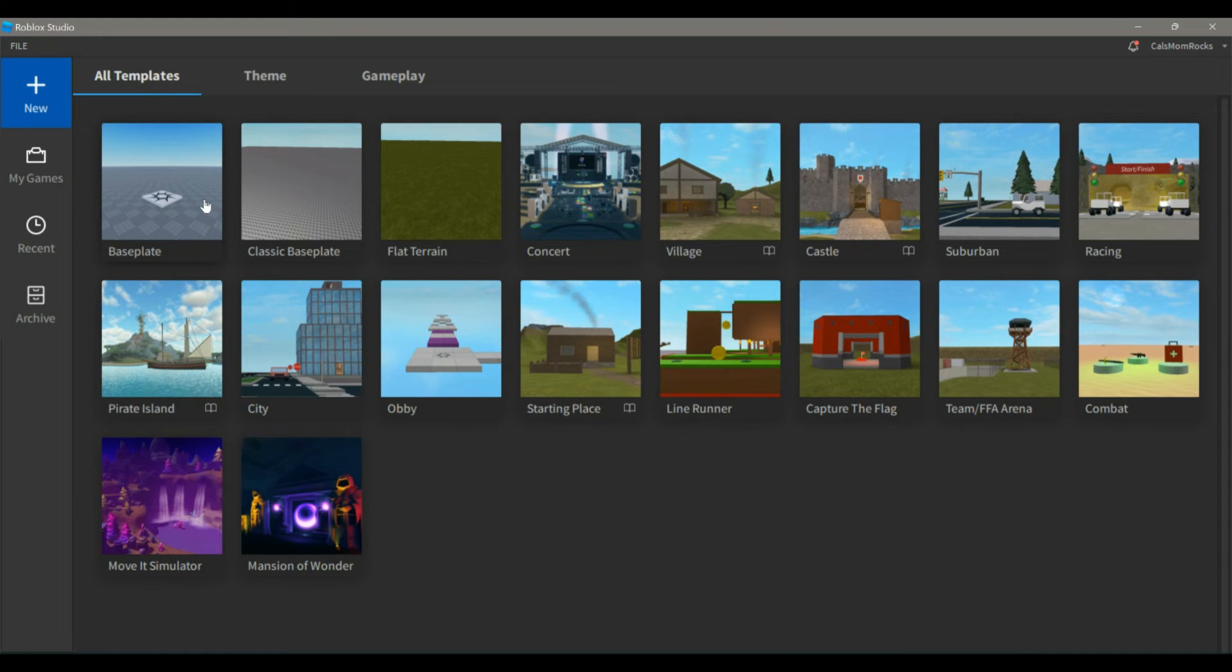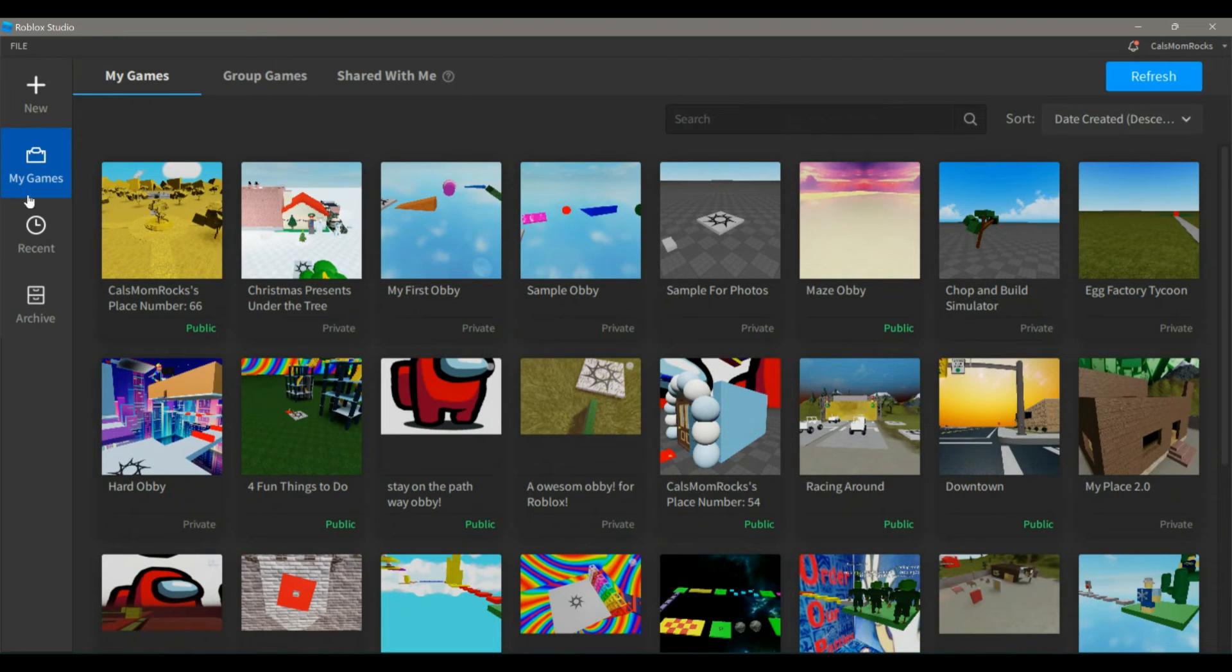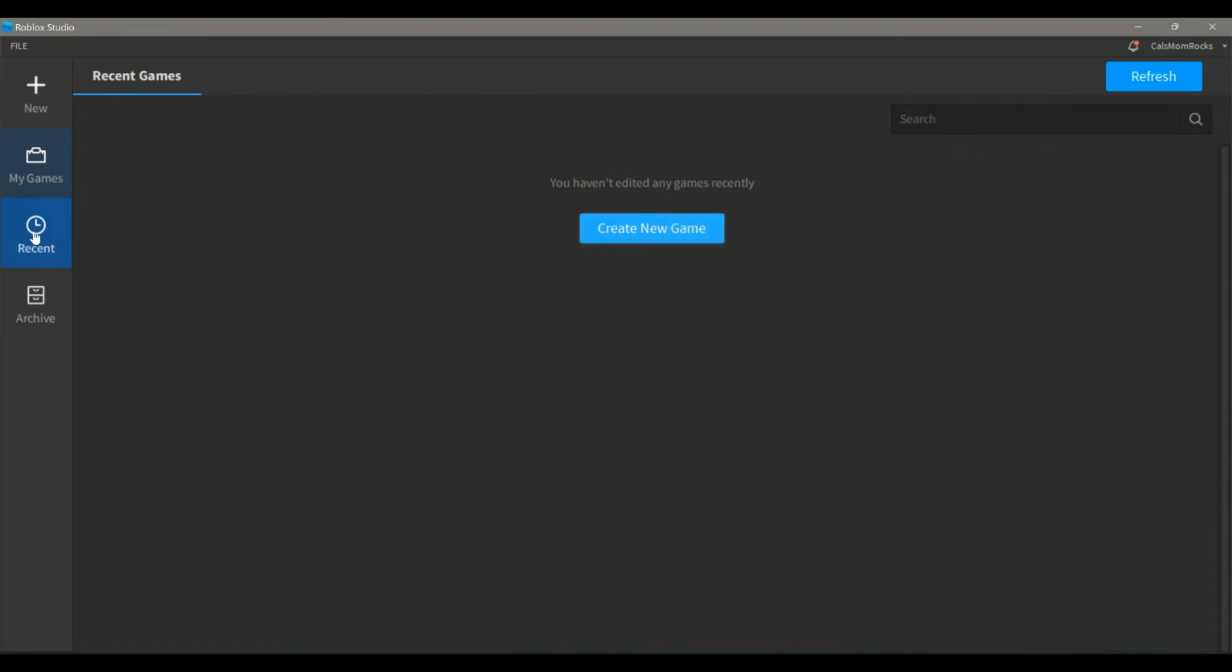If you have made games before, they will show up under My Games. Once you've made a few games, you can go to Recent and they will show up on this tab as well.